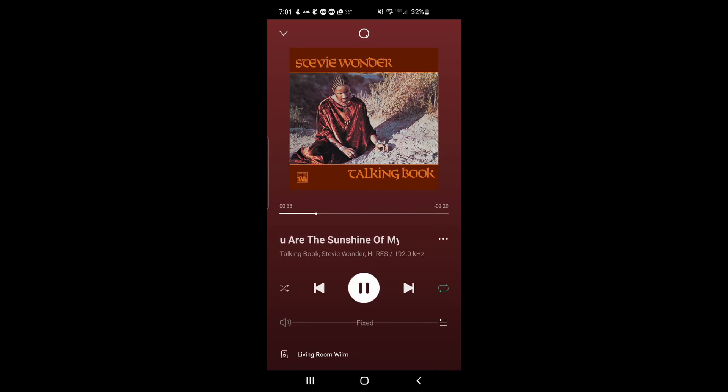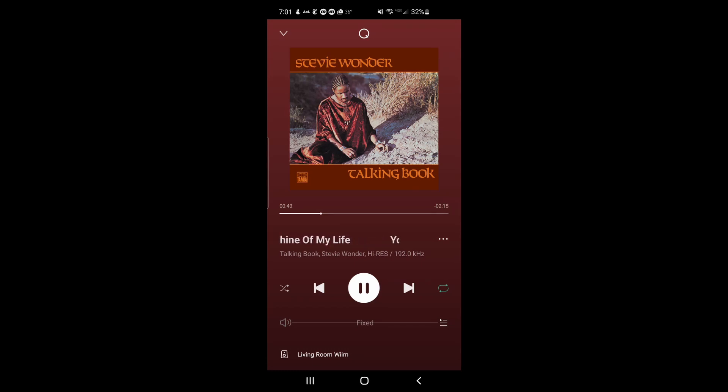And eureka, we've got it! We've got high-res streaming through our Weem mini streamer in Qobuz. Thank you so much.